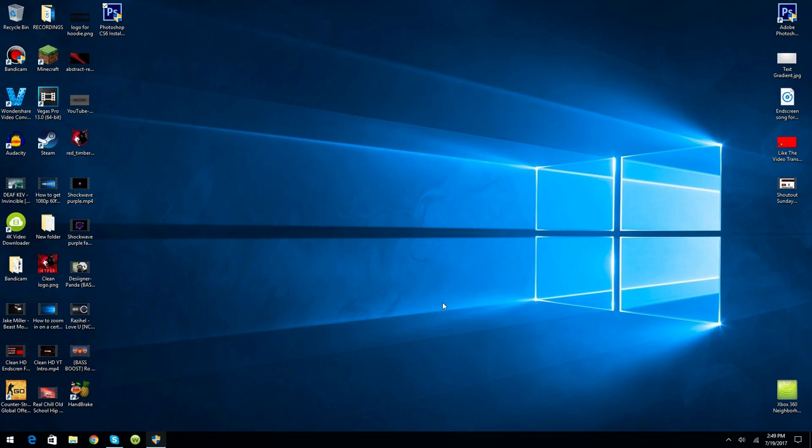You can browse where it saves. I leave it at default. Click next. Create a desktop icon, yes please. Install. And it is installing. This will take several minutes as it says, so I will speed it up.